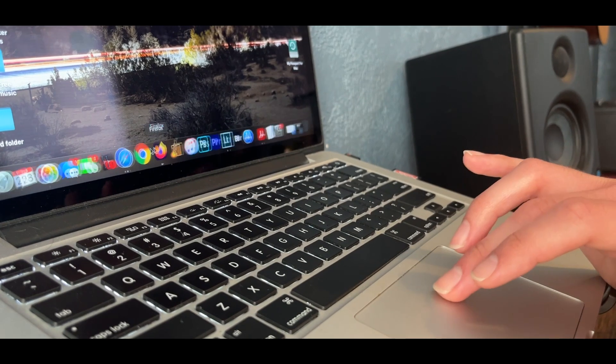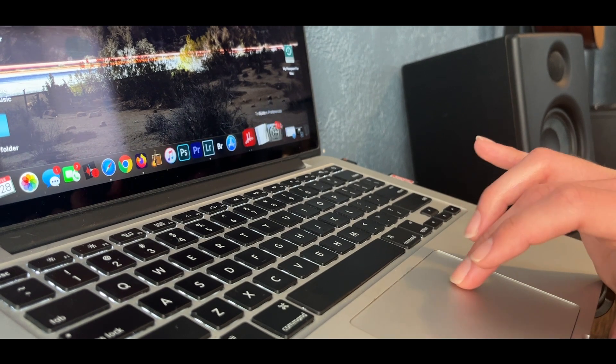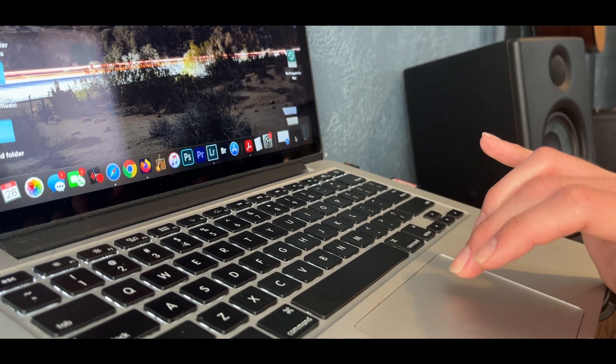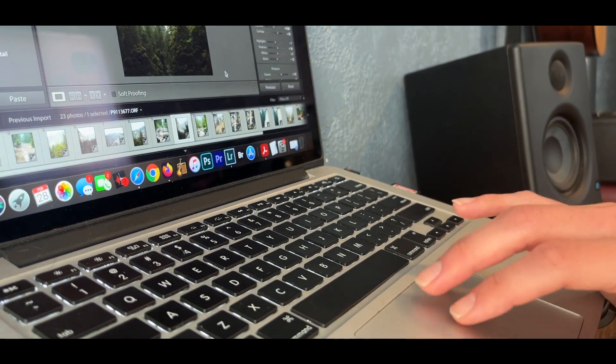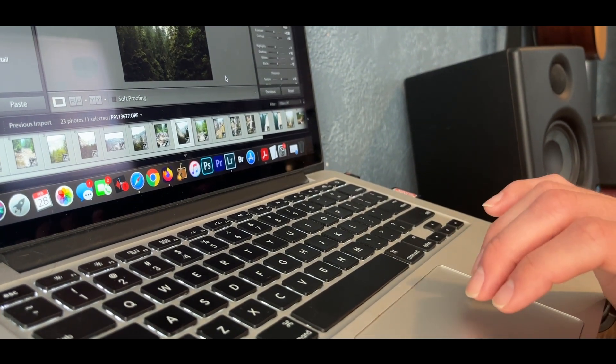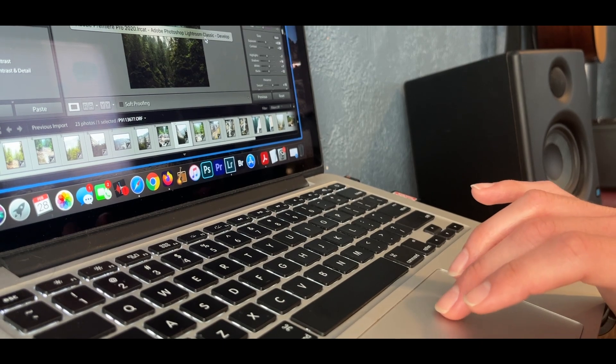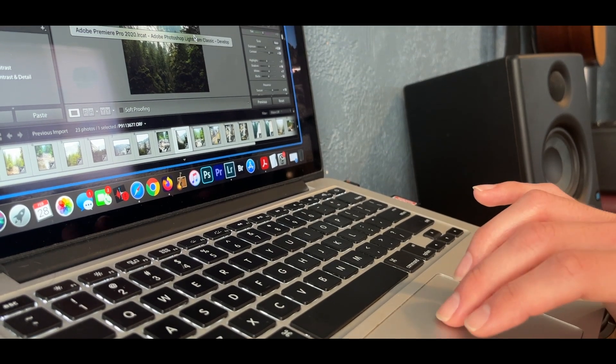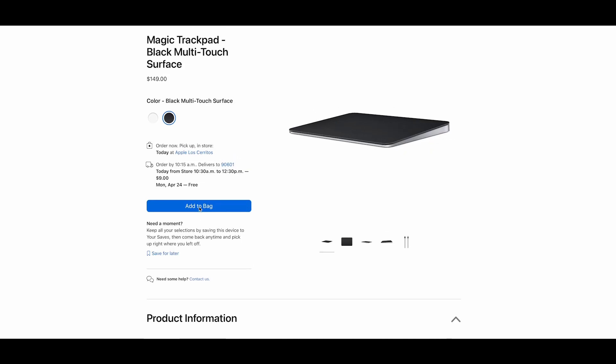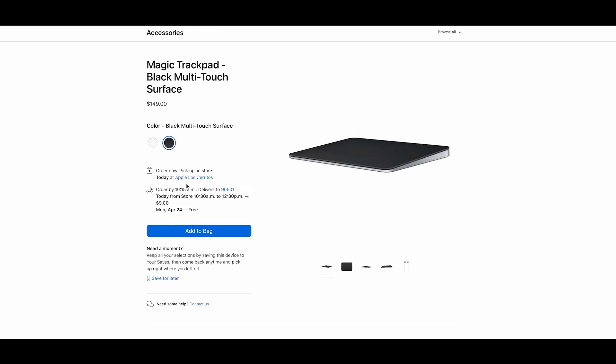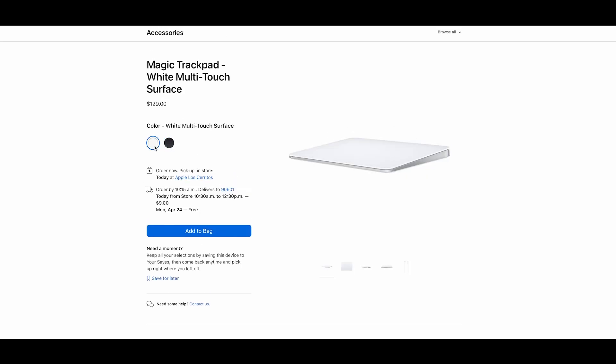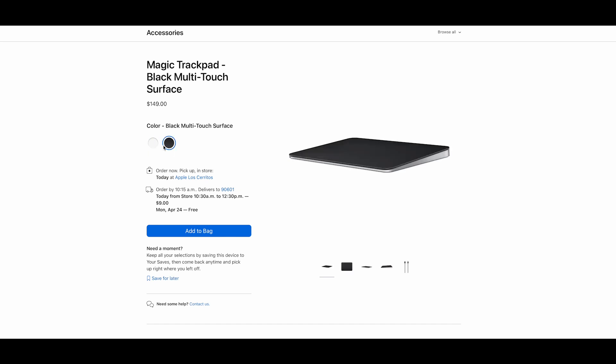The last accessory I decided to get was none other than the Apple Magic Trackpad. Simply because after using my MacBook Pro for so many years, I'm just too used to the haptics and shortcuts of the trackpad. So rather than the mouse, I decided to go with this in black. Again, the white was cheaper for some reason, but you've got to match the aesthetics, right?